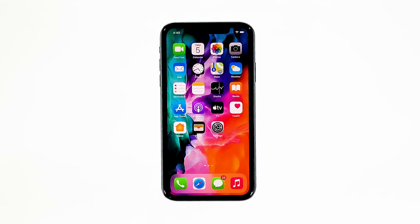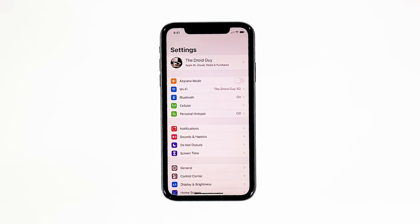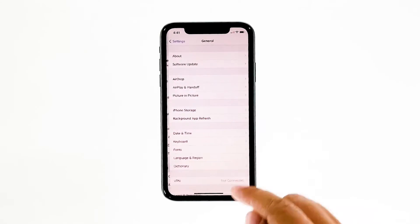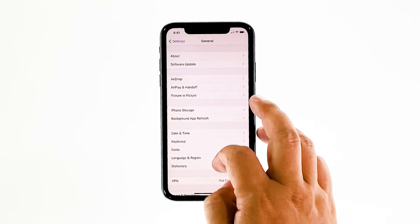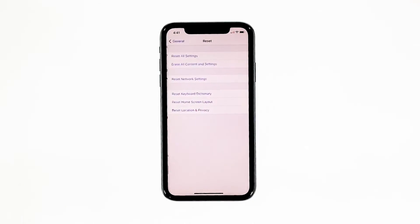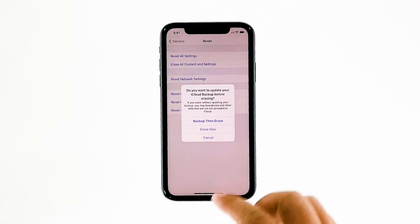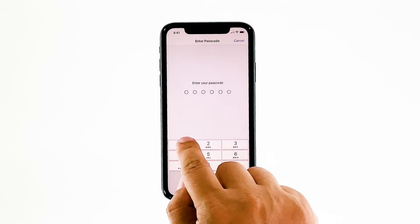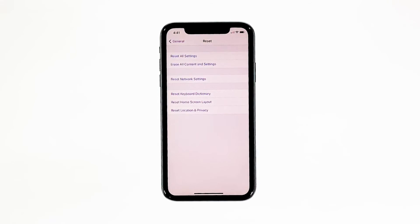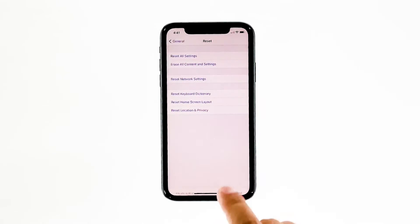A reset will be able to fix this problem, but make sure to create a backup of your important files and data because they will be deleted and you may not be able to retrieve them. When ready, follow these steps. From the home screen, tap Settings. Find and tap General. Scroll down to the bottom of the screen, and then touch Reset. Tap Erase All Contents and Settings. Tap Erase Now. If prompted, enter your security lock. Tap Erase iPhone at the bottom of the screen.